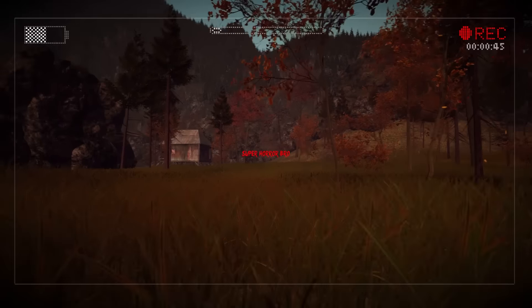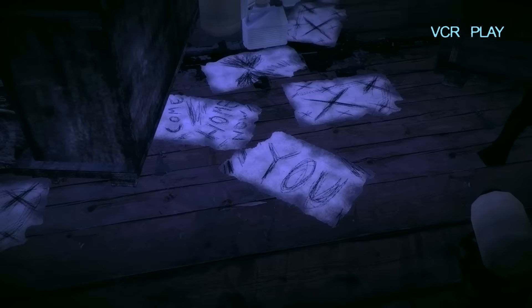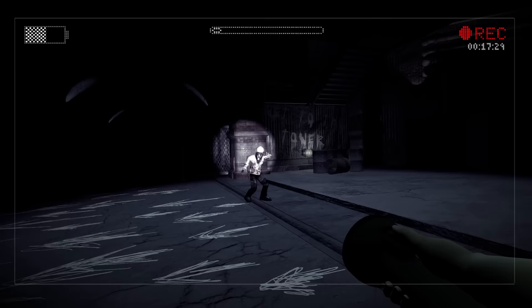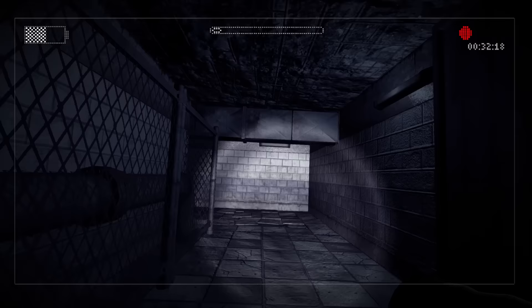Hey guys, Superarabro Mike here, and in today's video we take a look at the mysterious story behind Slender: The Arrival. The story that unfolds during the course of this particular Slenderman game is a little ambiguous and requires careful attention to be paid to both the environment we travel through and notes picked up along the way to properly understand.